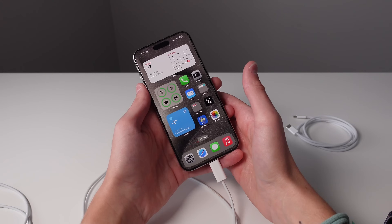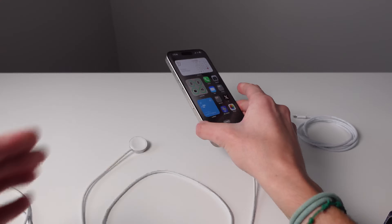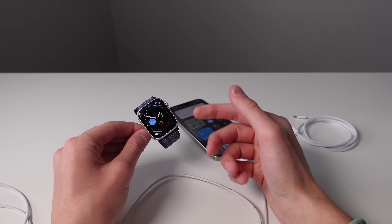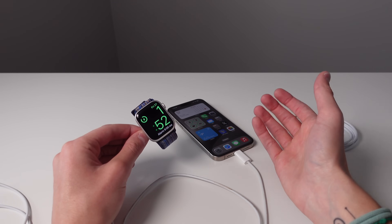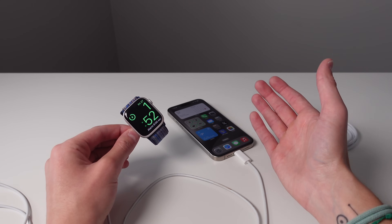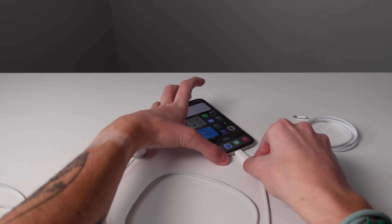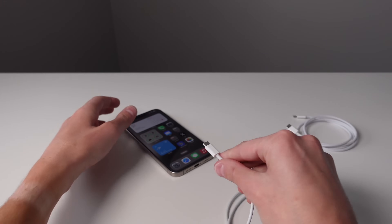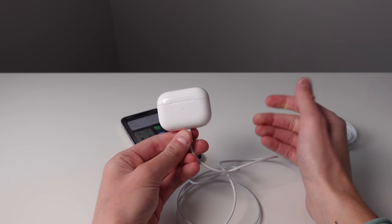Next up at number three is being able to charge other devices using the USB-C port on the iPhone 15 Pro. Here I have my Apple Watch charger, so if I plug it into my iPhone and then grab my Apple Watch, as soon as I connect it you can see it's going to start charging up my Apple Watch just like this. This is going to completely change the way I use my iPhone when I travel, especially because I have the iPhone 15 Pro Max with a very large battery — it's essentially like I'm carrying around a little battery bank. It also works with a bunch of other accessories, so now I'm going to grab a USB-C to Lightning cable and plug in the AirPods Pro, and as soon as I plug them in you can see they're going to start charging just like this.